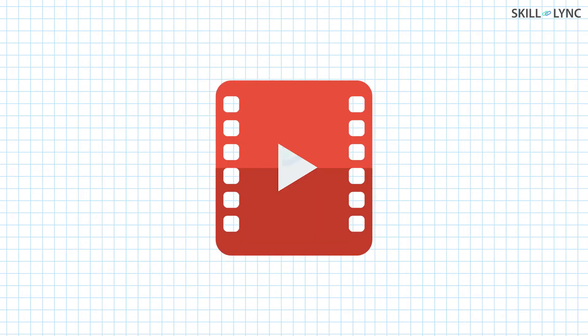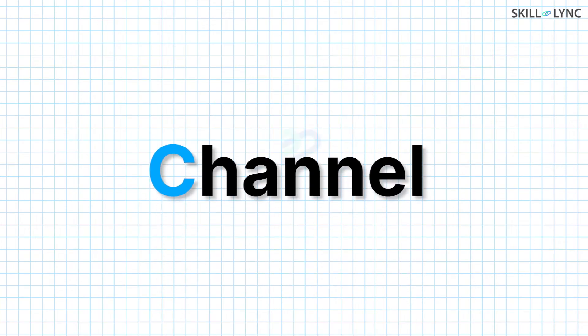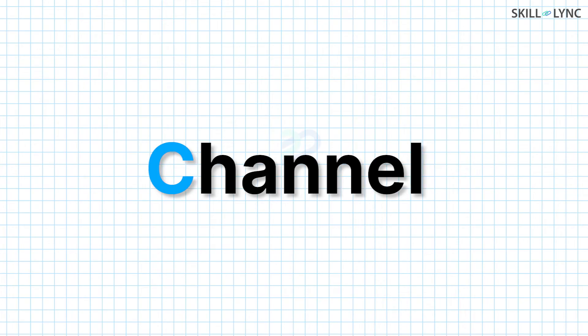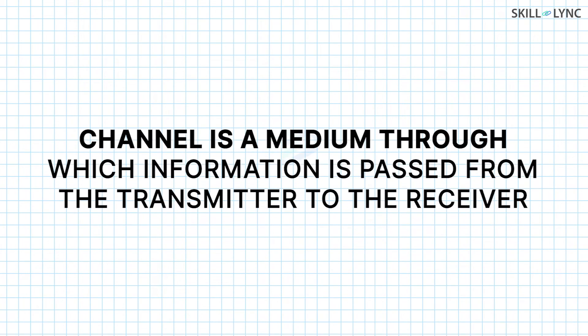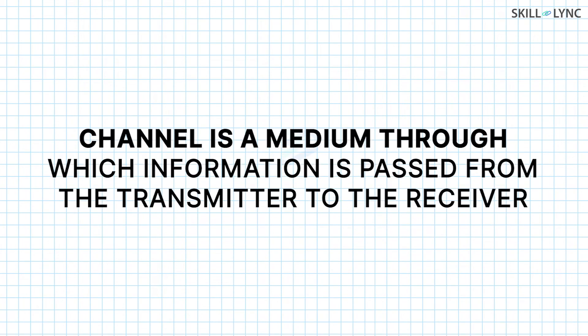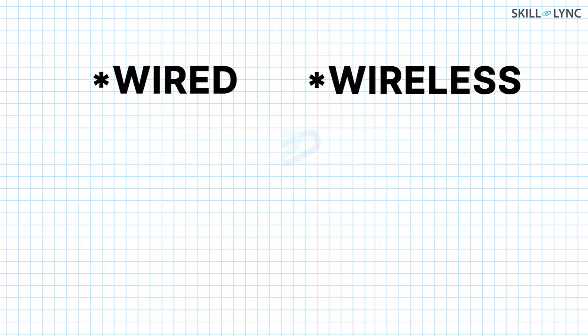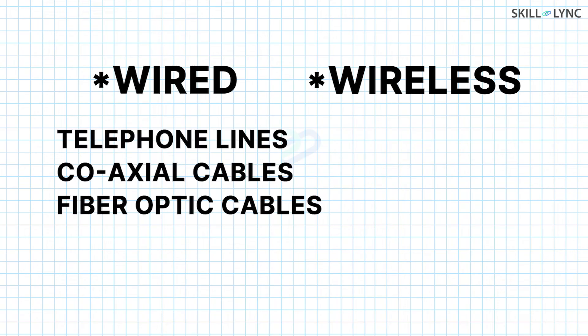We will learn more about this in our upcoming videos. Now that the message is converted into an electrical signal and its strength is increased, it is passed into a channel. A channel is a medium through which information is passed from the transmitter to the receiver. The channel can be wired or wireless. Wired channels include telephone lines, coaxial cables, and fiber optic cables. Wireless channels include air, water, and vacuum.